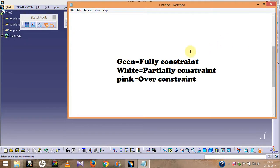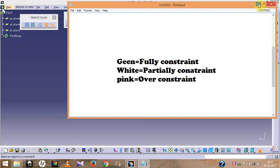In CATIA there are color codes which signify something. Green means fully constrained, white means partially constrained, and pink means over-constrained. In my later part of the video I will tell you what these constraints are and why they are so important in this software.